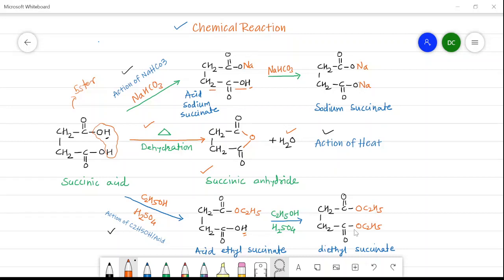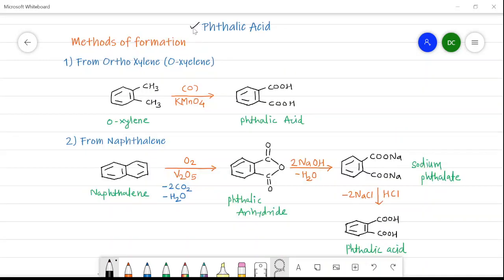Now we will see the aromatic dicarboxylic acid, that is phthalic acid. It is the famous aromatic dicarboxylic acid always used for detection purposes or in organic spotting. The first method of formation is from orthoxylene. Orthoxylene is a benzene ring attached with two methyl groups at the ortho position. When orthoxylene undergoes oxidation in the presence of KMnO₄, the side chains are converted into COOH groups, giving phthalic acid. So orthoxylene upon oxidation in the presence of KMnO₄ gives phthalic acid.